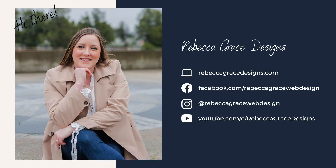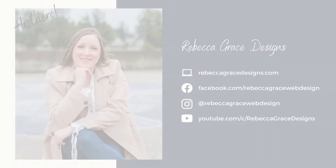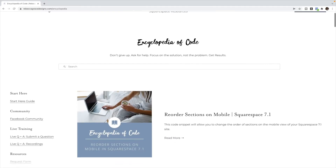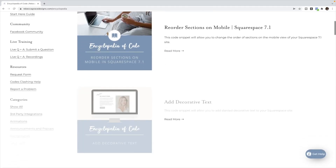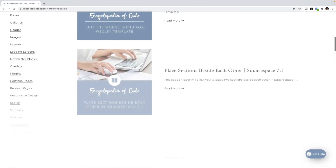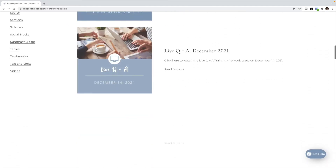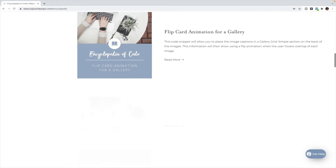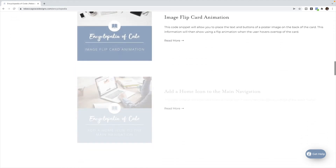Hello, everyone. My name is Rebecca Grace from Rebecca Grace Designs, and I am the creator of the Encyclopedia of Code, which provides hundreds of copy and paste code snippets for Squarespace designers to use on their clients' websites.